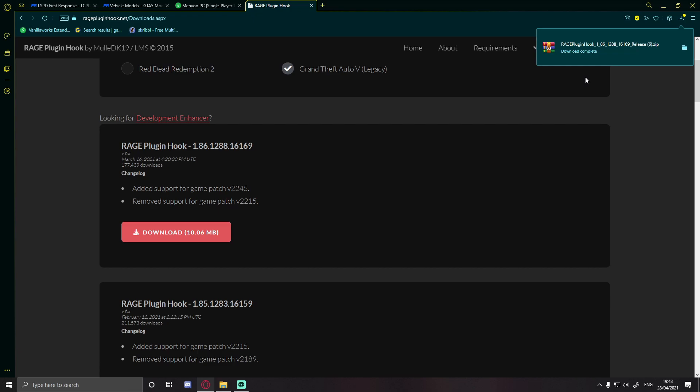If you subscribe to my channel and turn notifications on, as soon as LSPDFR or GTA 5 updates I'll always release a tutorial on how to update LSPDFR. Even small GTA 5 updates can break things now, so smash that subscribe button and turn notification bells on so you're never left in the dark on how to get it working again.